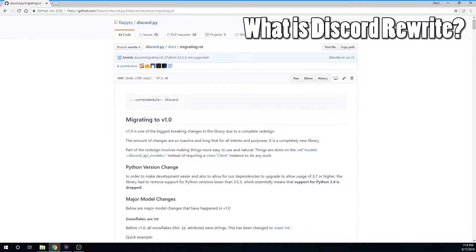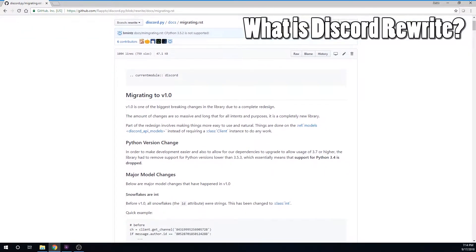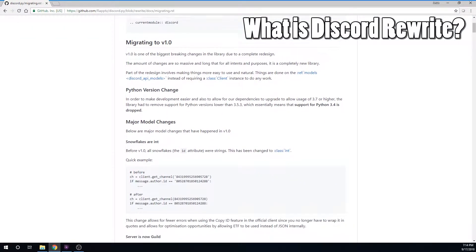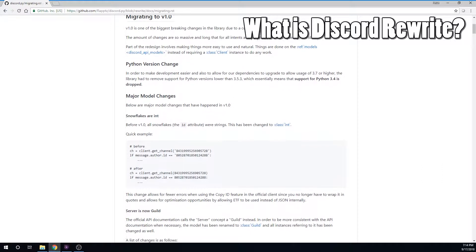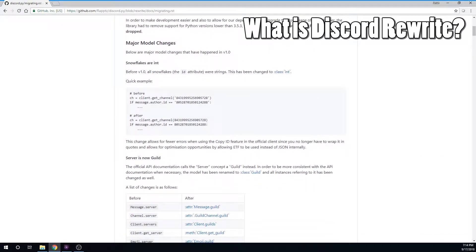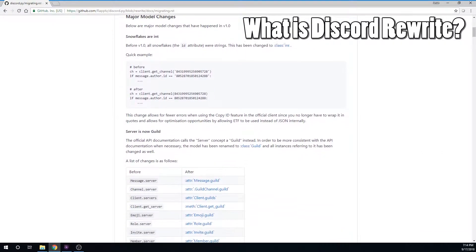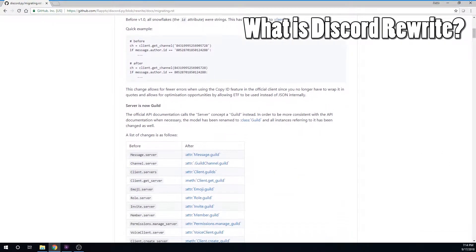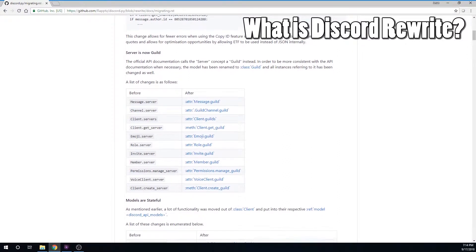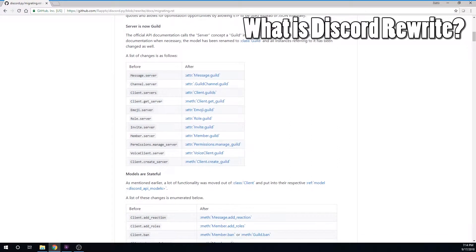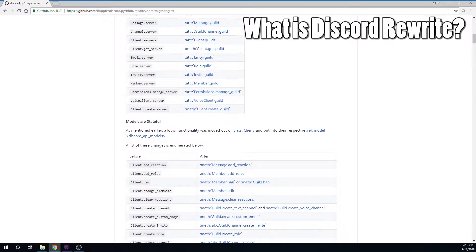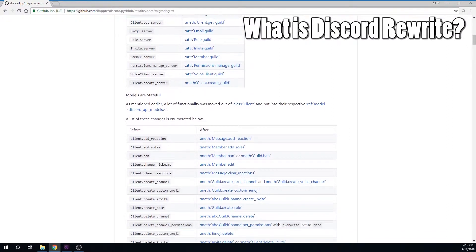Greetings and salutations! In this video, I will show you how to install Discord Rewrite. For those of you who don't know, Discord Rewrite is the new development version of the Python Discord library that will replace the current version. Support for the current version, sometimes referred to as stable, has been cut off.